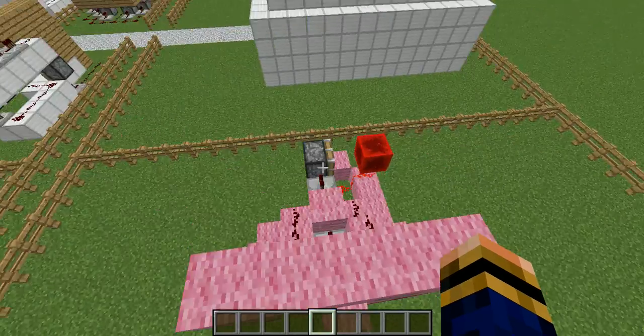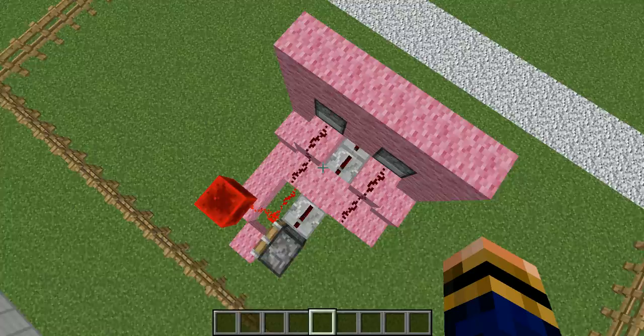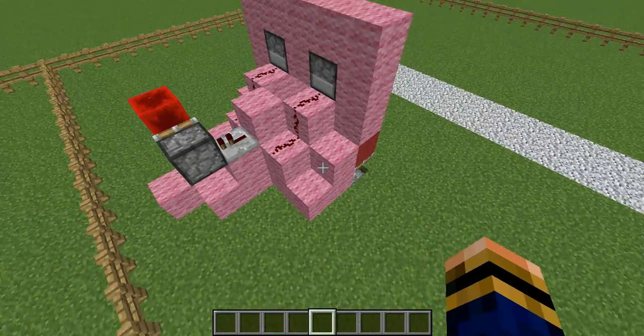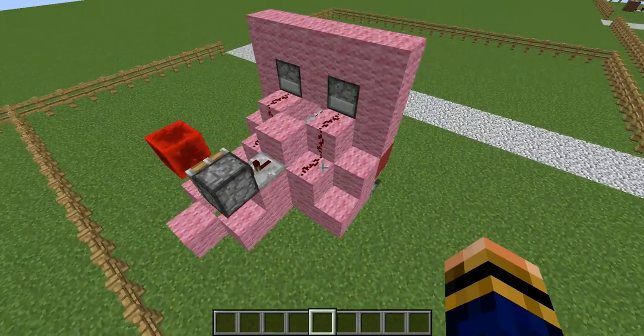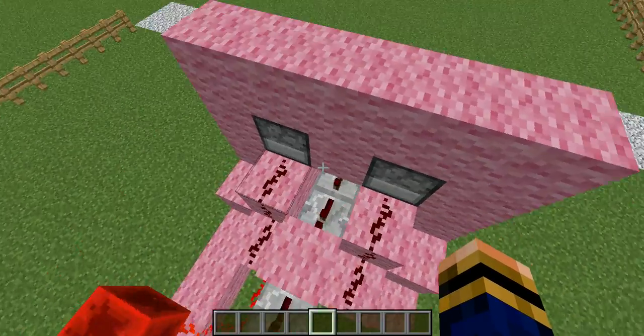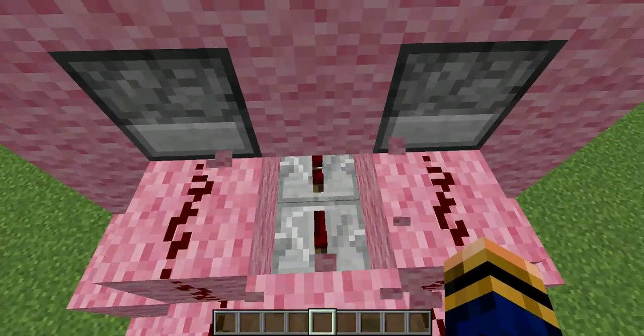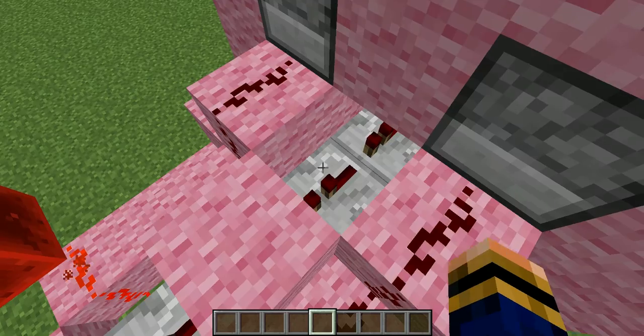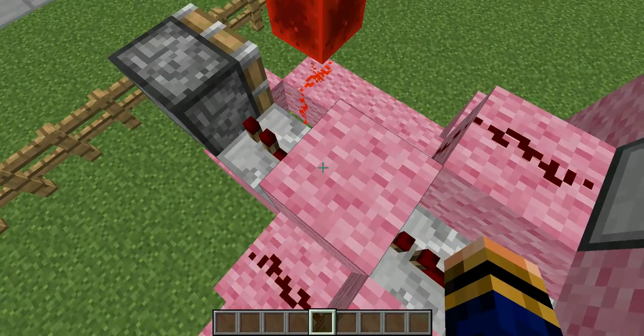The redstone for this is incredibly simple. Yeah it looks a bit messy but it's not. It all goes through here.